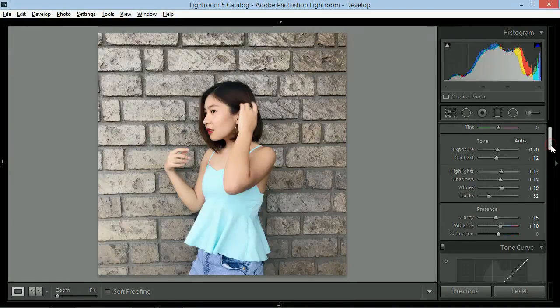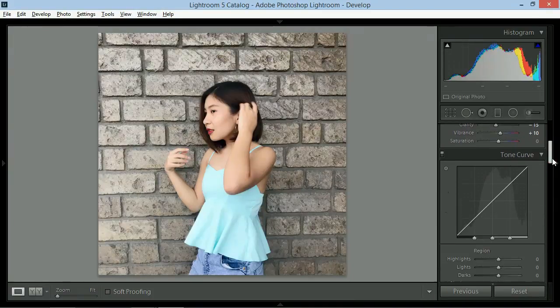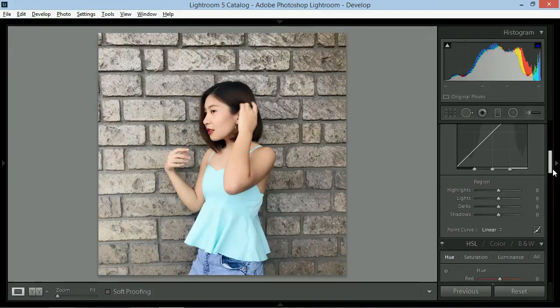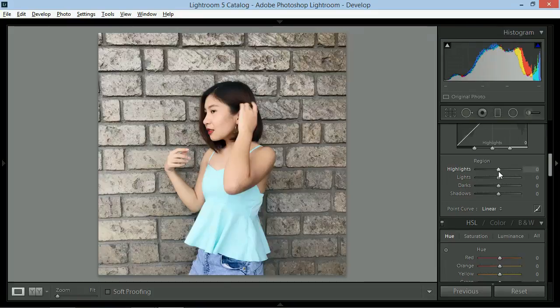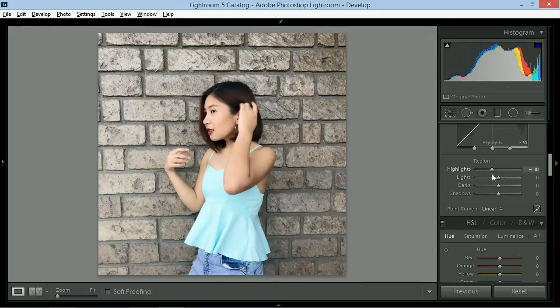Next will be the tone curve. Same concept lang nung unang slider. So dito ka na lang gagawa ng minor adjustments.